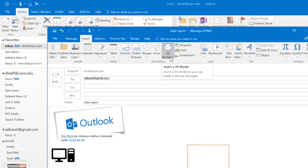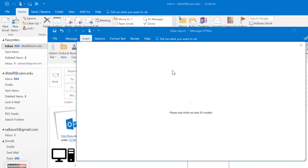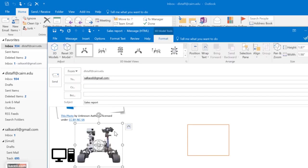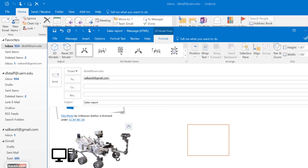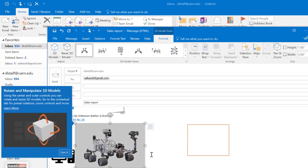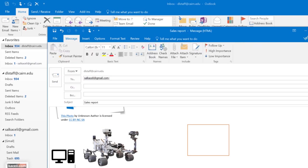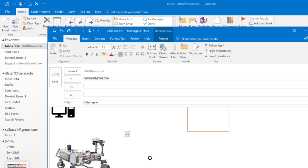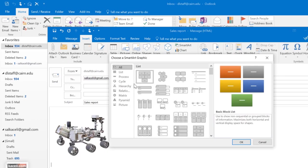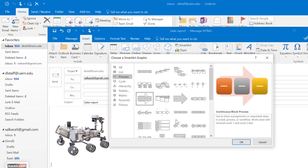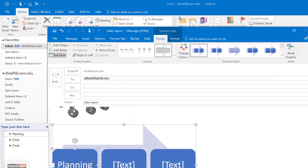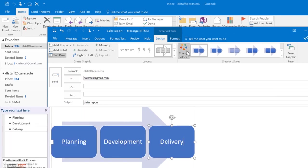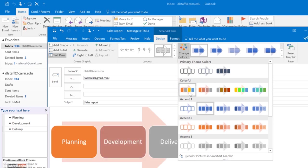In later versions there are also 3D objects you can insert from the web to make messages even fancier. The Smart Art feature provides predefined infographics to illustrate an idea — more useful in Word or PowerPoint but available in Outlook too. You can define a process and notice how the text adjusts automatically. Contextual tools provide various color schemes you can apply to the Smart Art object.